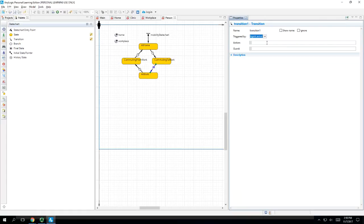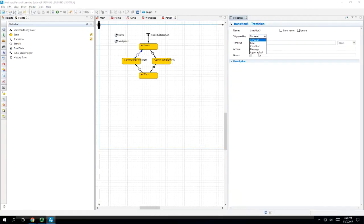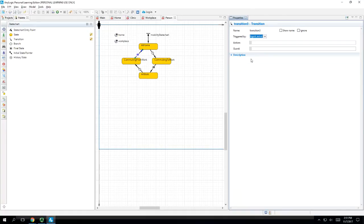Similarly, the commuting from work to home transition will be dependent on agent arrival. Now, there's something key we're missing. If I run this, are you going to see them going to work? No. What do you have to do? You have to tell it to actually go to work. So that's what we're going to do.